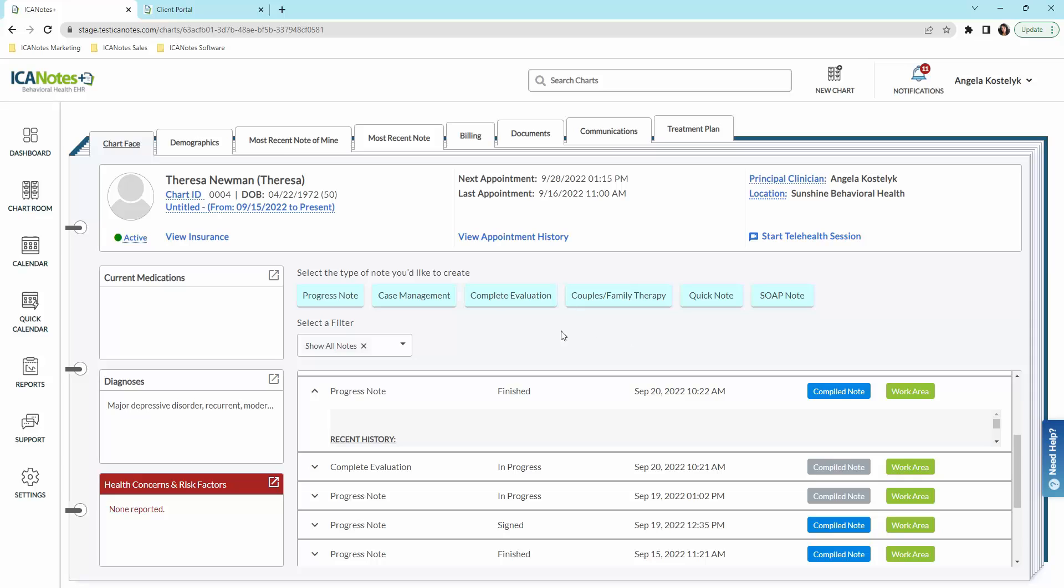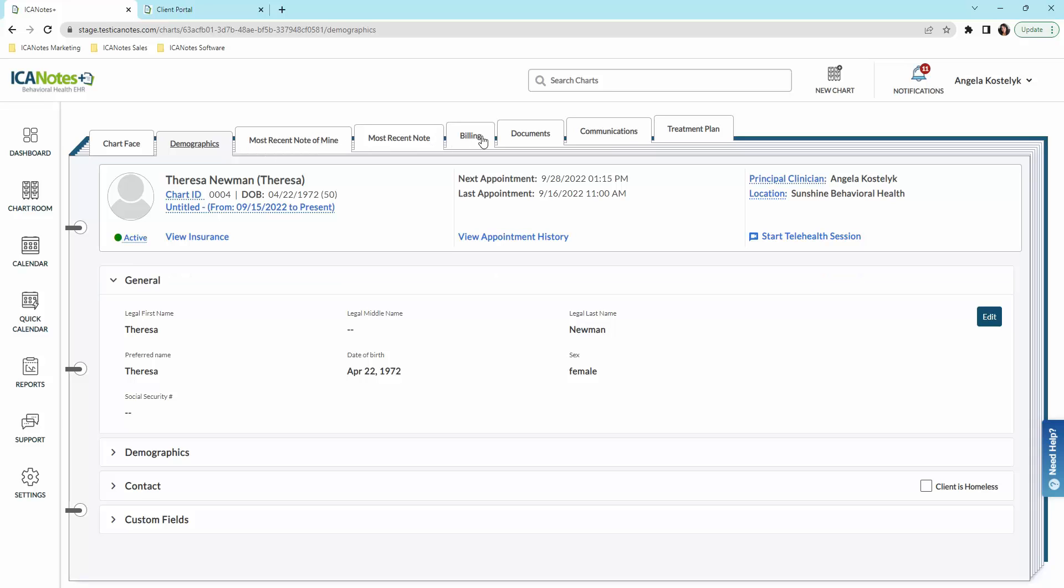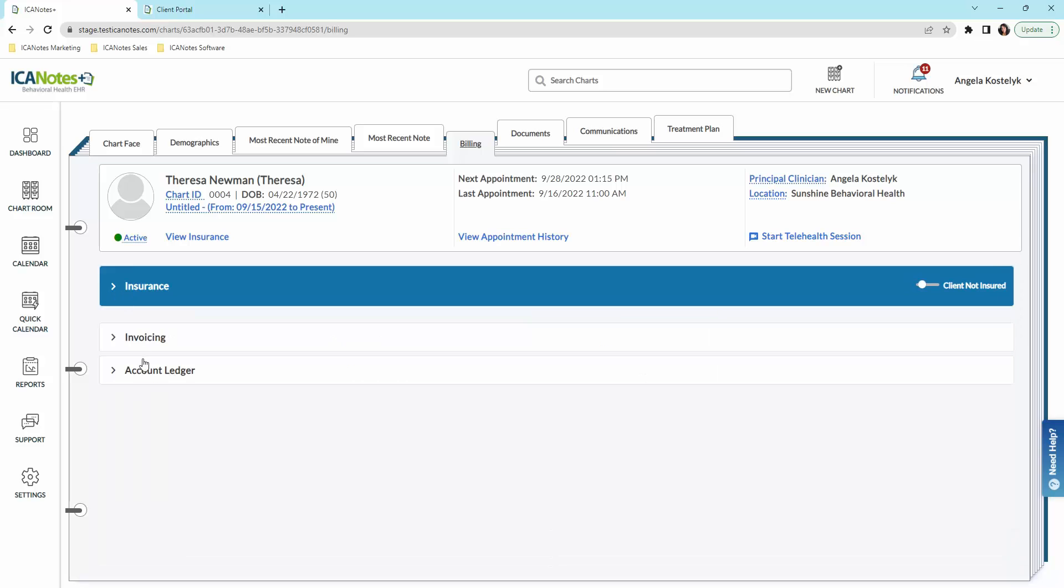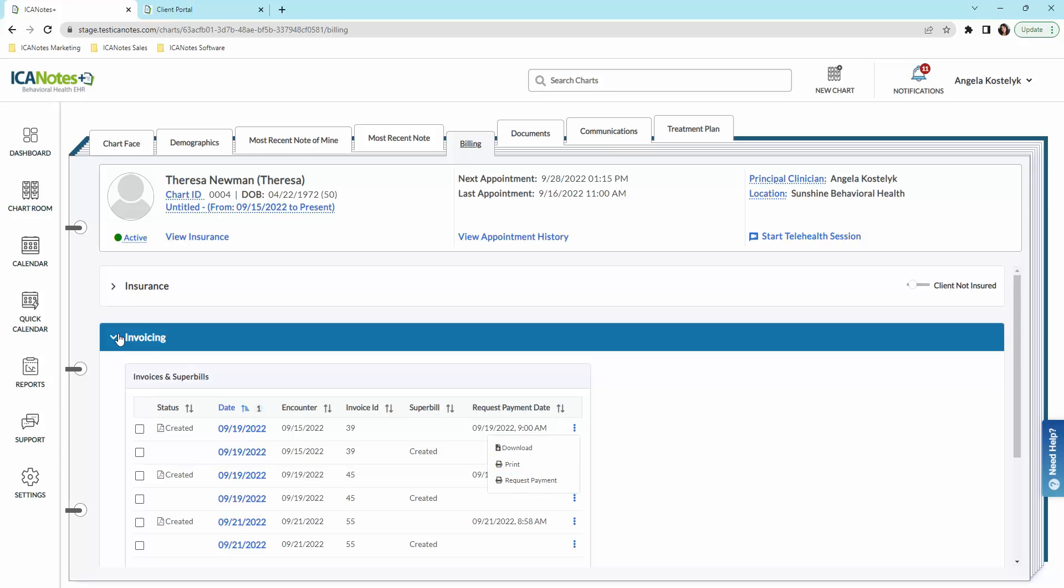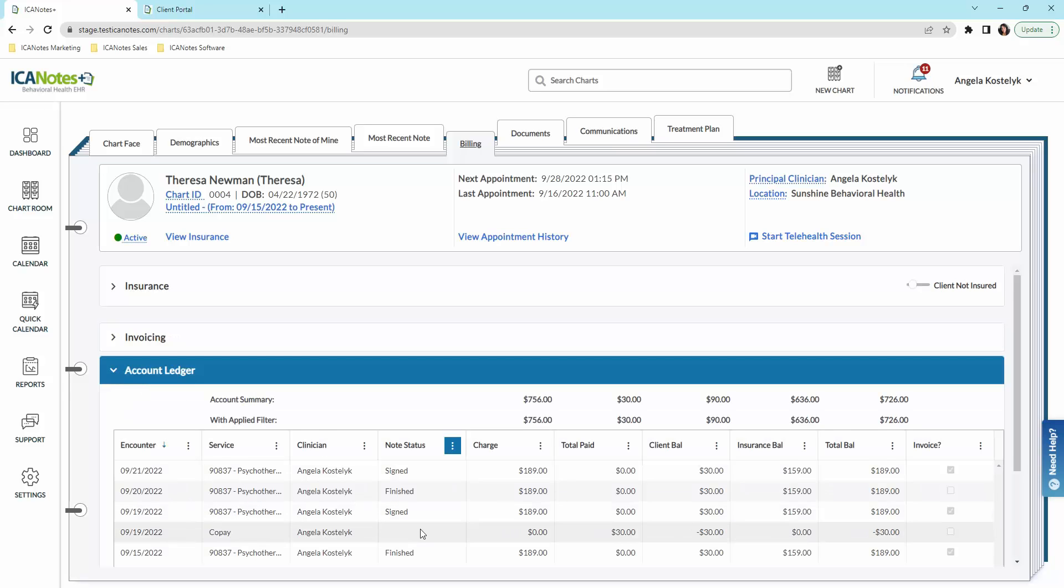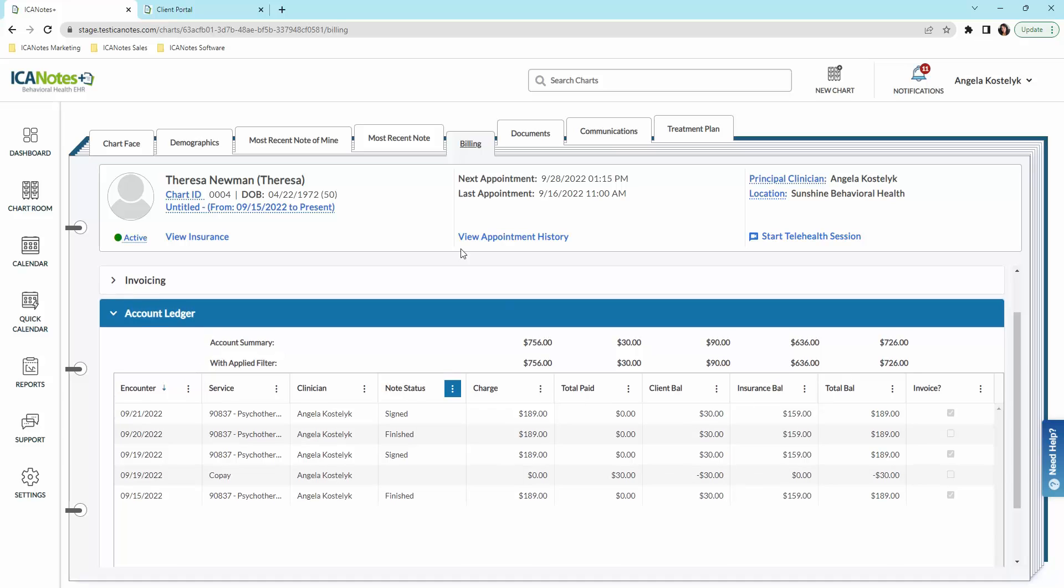I'm going to go over these tabs across the top real quick. Demographics is here. Your clients can actually complete this information through the patient portal. Most recent notes, billing - you can see we have their insurance information, invoices that have been sent, and you can request payment through here by clicking here and requesting payment. We also have an account ledger where you can see the most recent activity on their account.